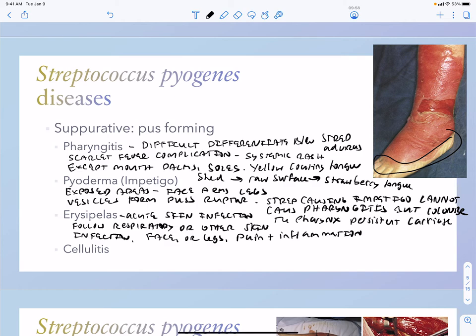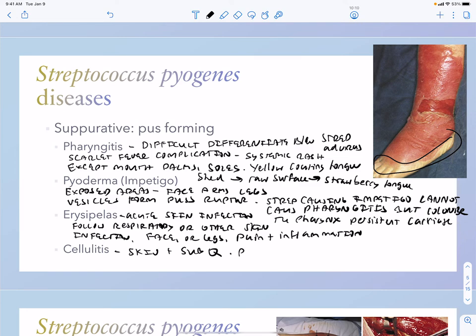Cellulitis is going to involve both the skin plus the subcutaneous tissues, and you're going to need precise identification because many different organisms can cause cellulitis.